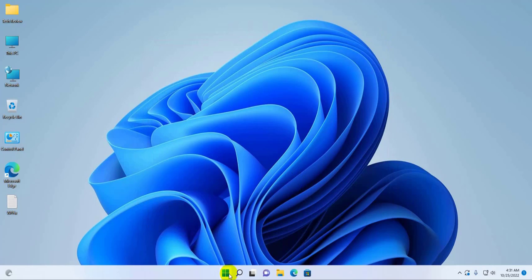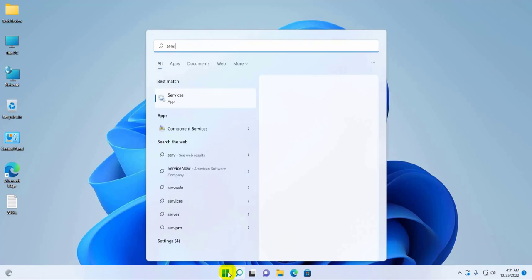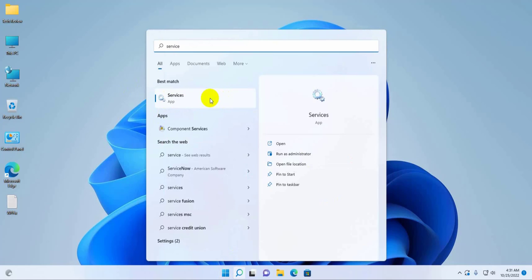Click on the start menu, type service. After the service appears, click on it.